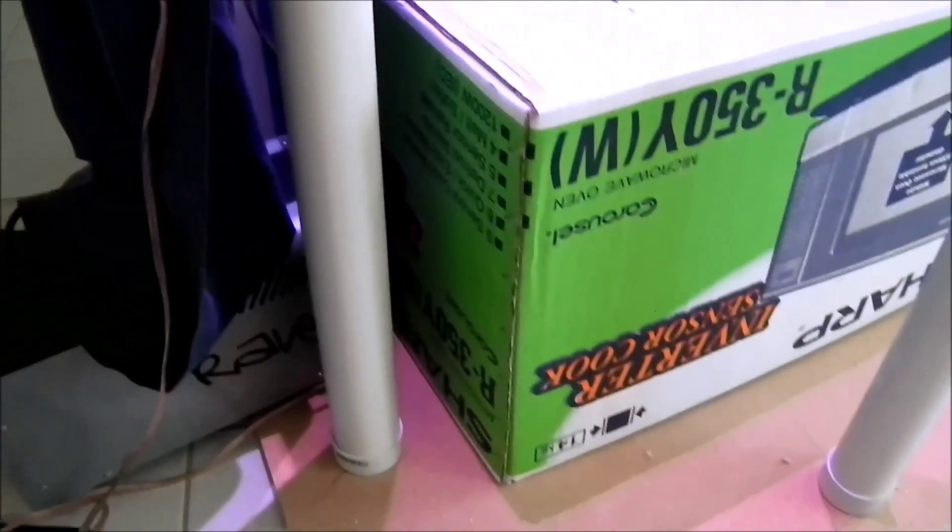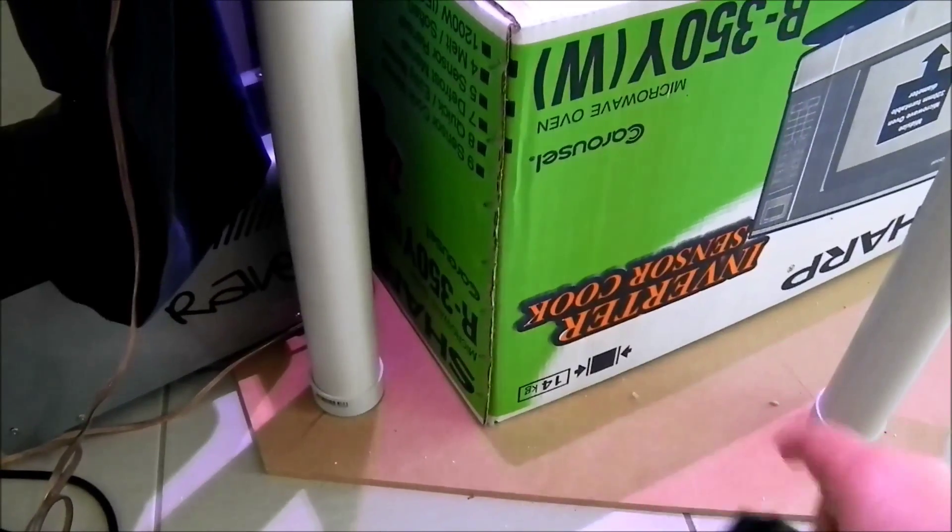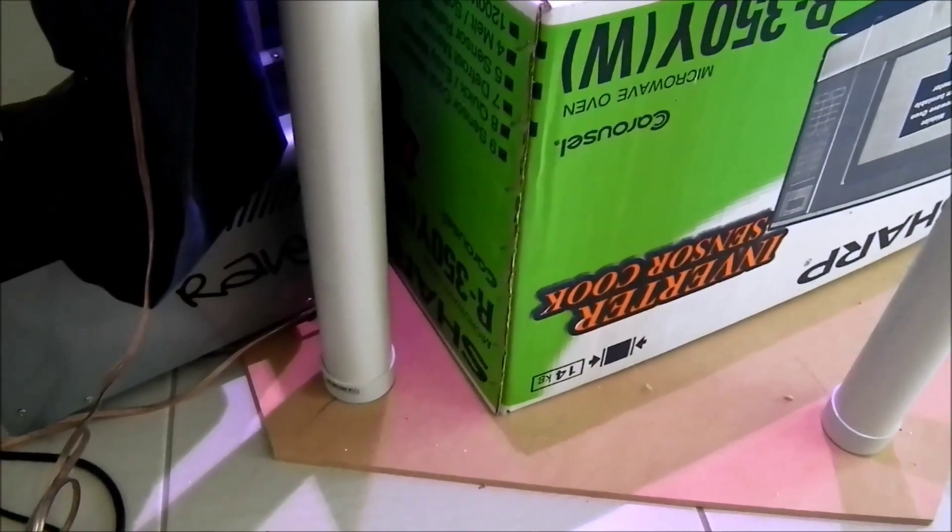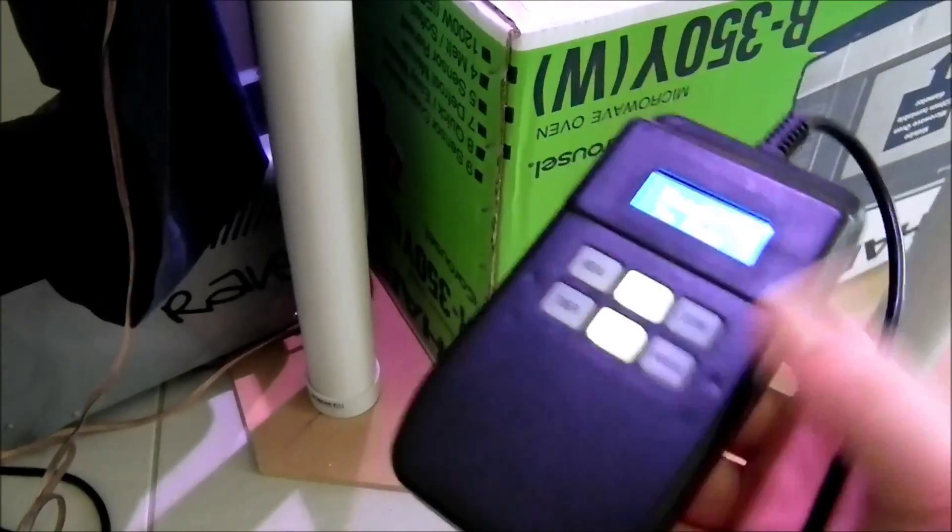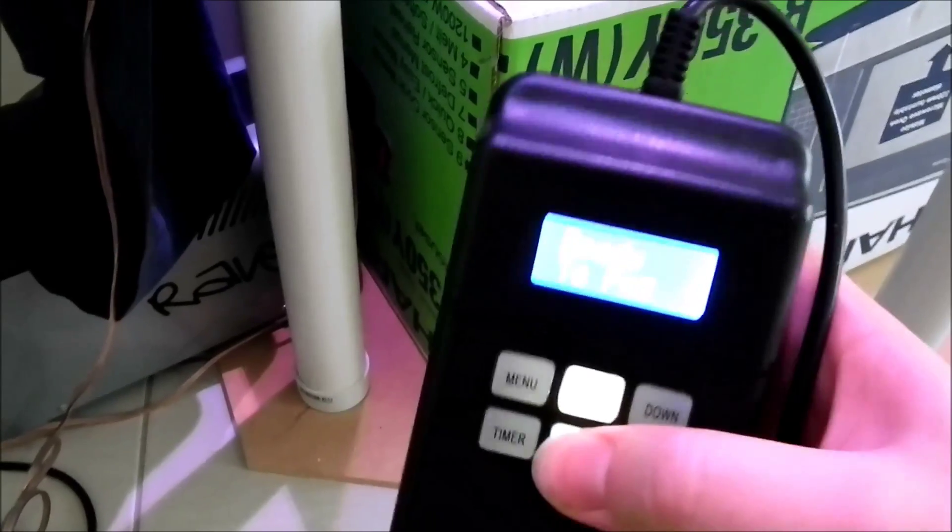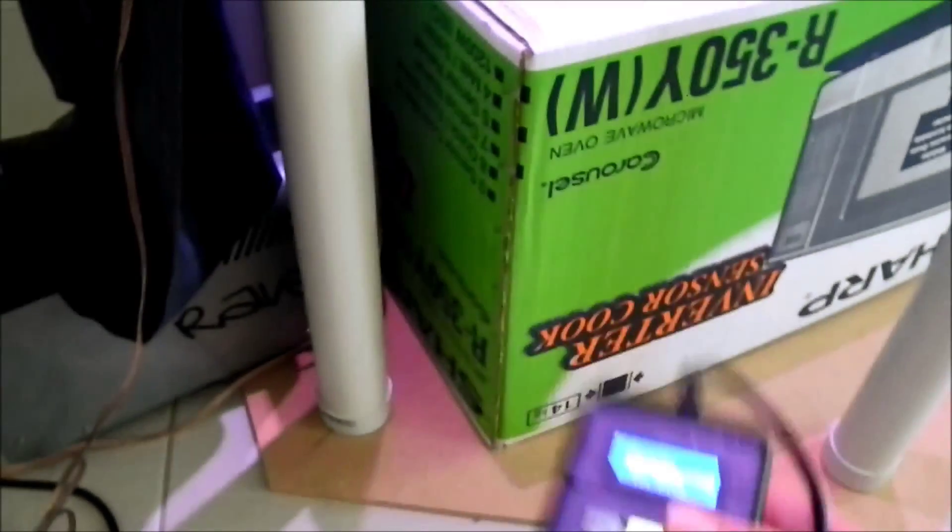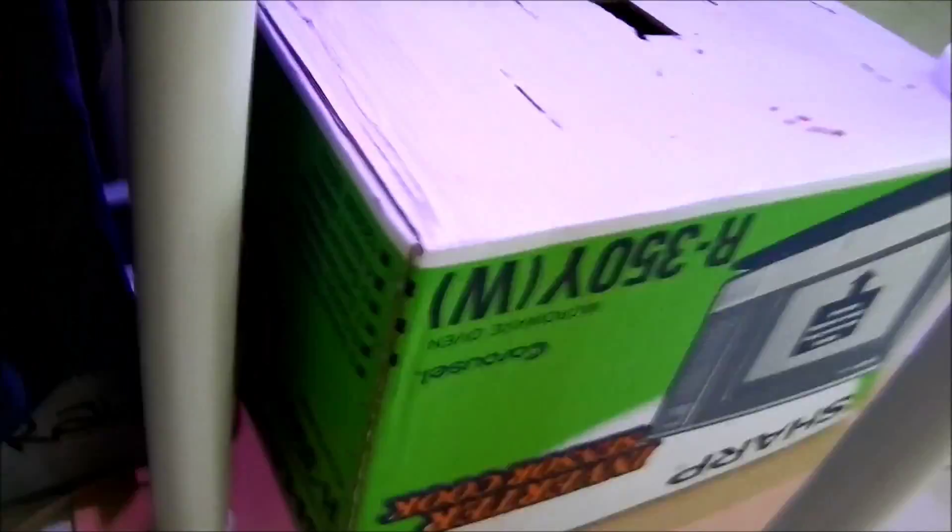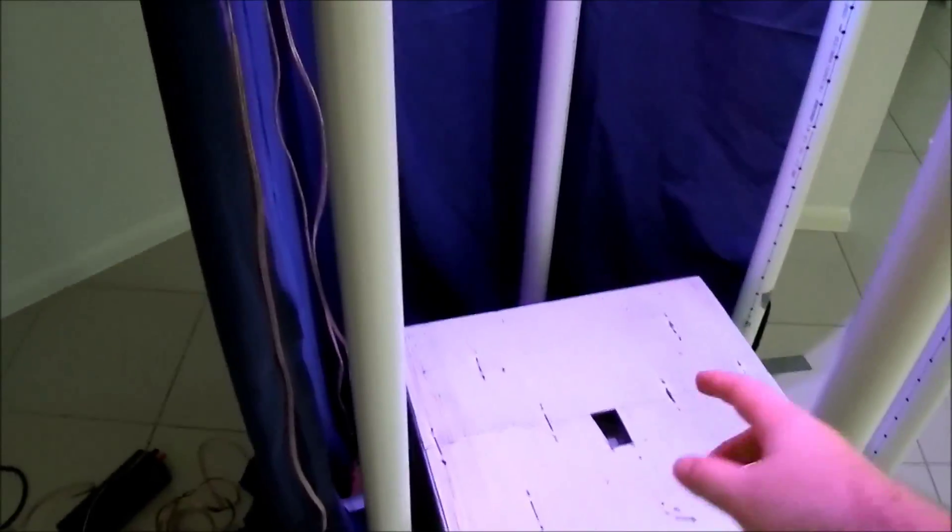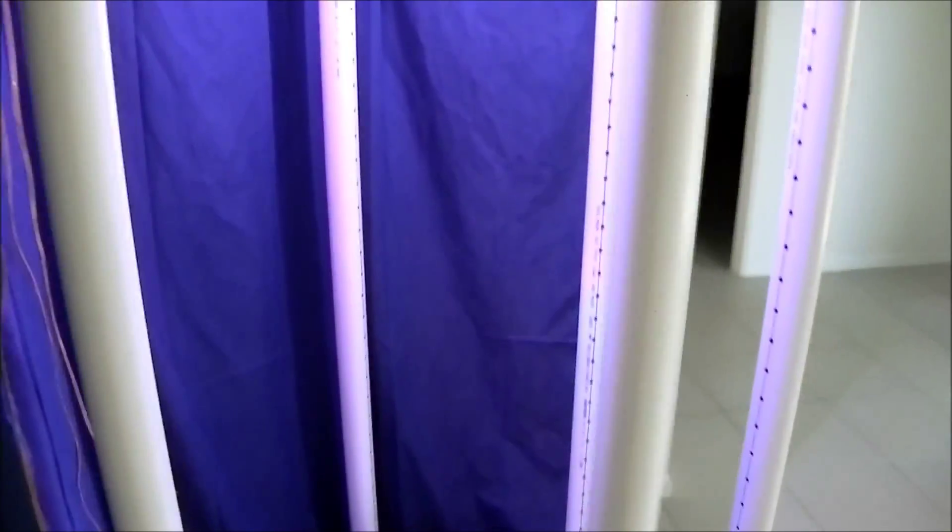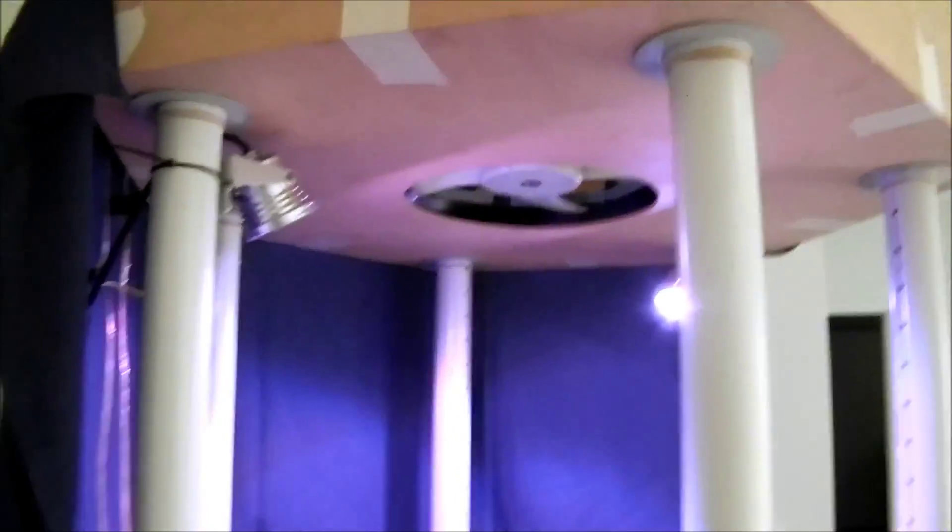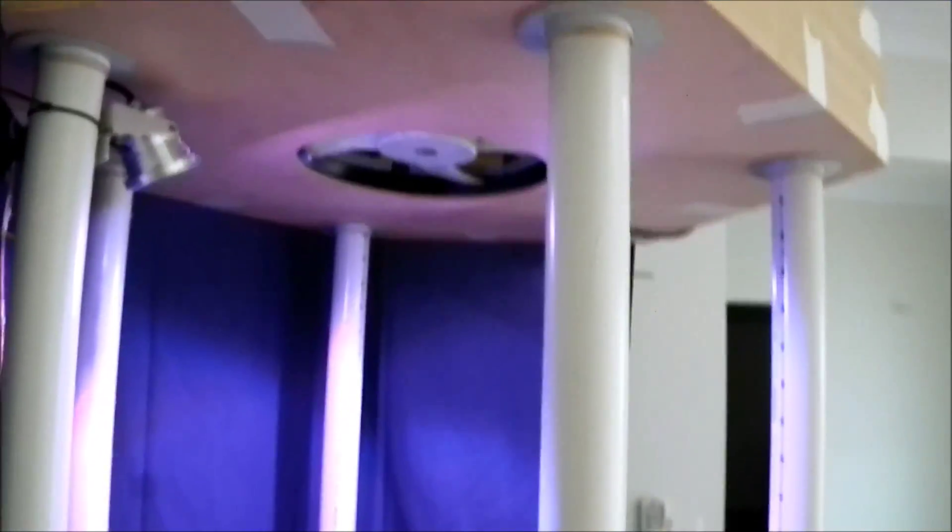This fog machine actually works all right because it's got volume control. You can actually set a volume. So that works all right for keeping a constant amount of fog but because the fog is warm it actually rises up by itself which isn't ideal.